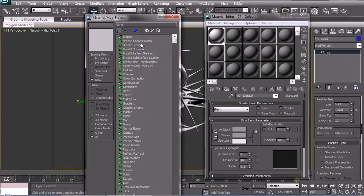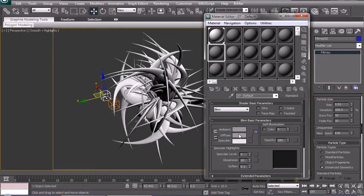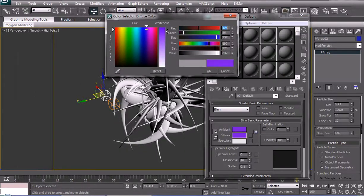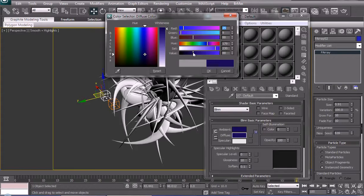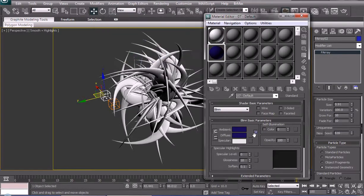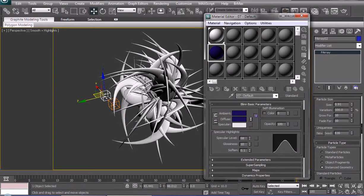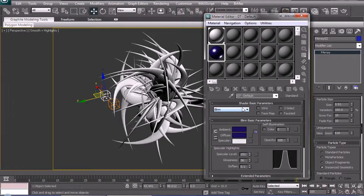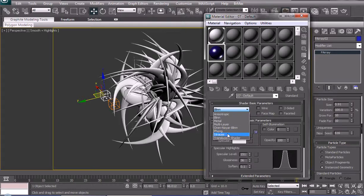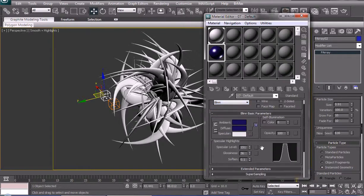Pick a diffuse color — somewhat dark blue, or something like that. High specularity. You can also use Phong shading, Metal, or Anisotropic, but I'll just use Blend for tutorial purposes.